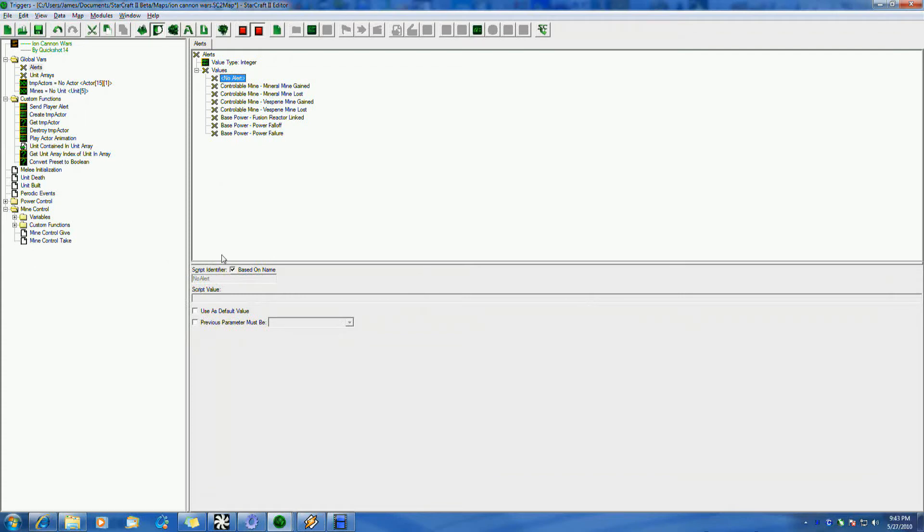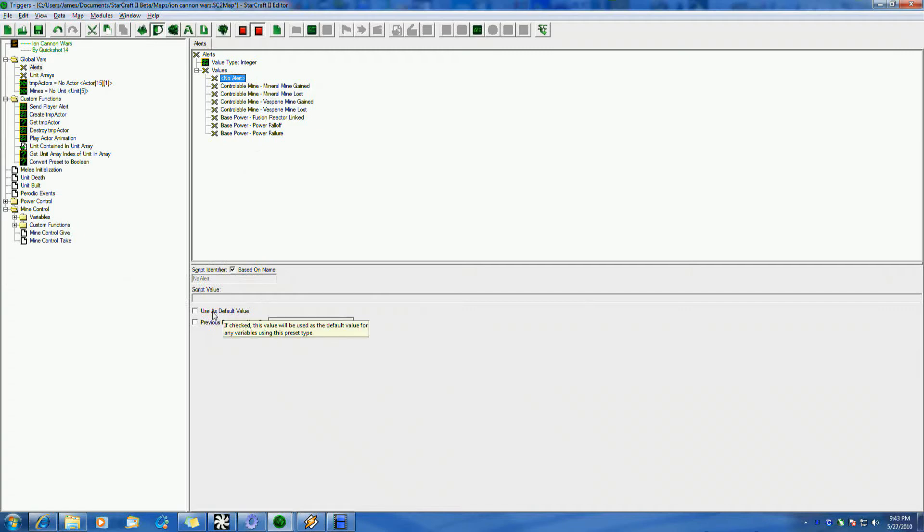By default, when you enter things in there, no preset will have an initial value. If you want to set one, you want to click this. Choice is yours. I like to use it.